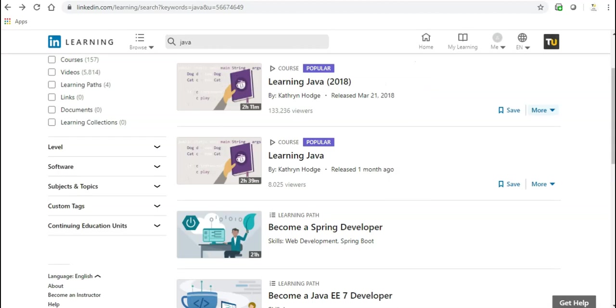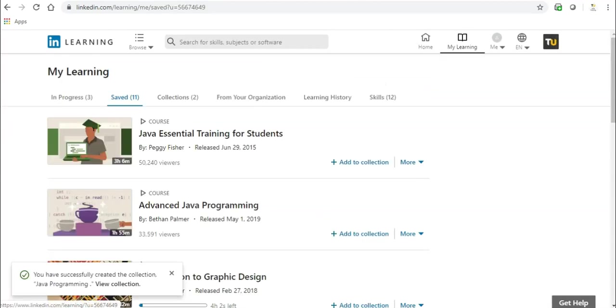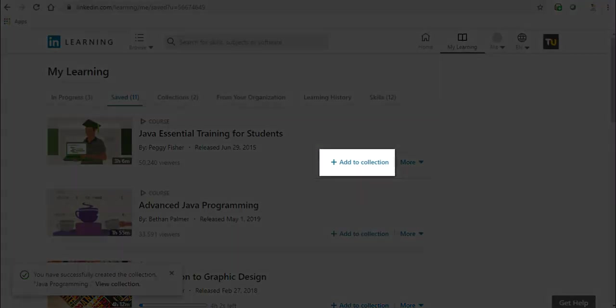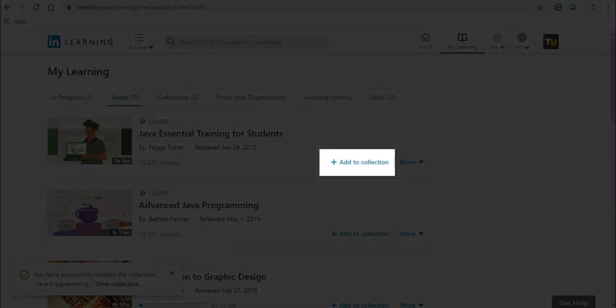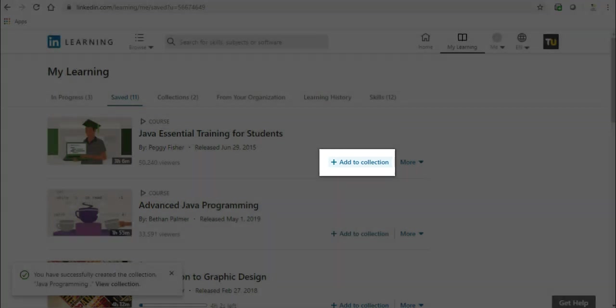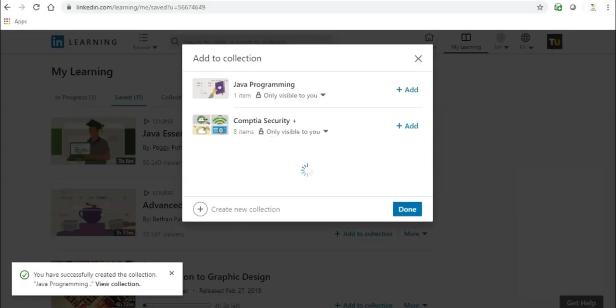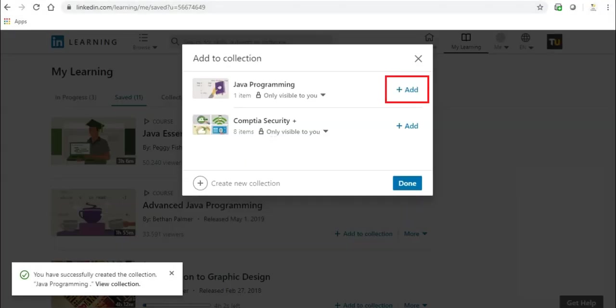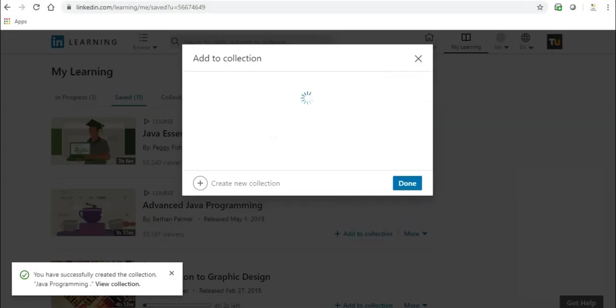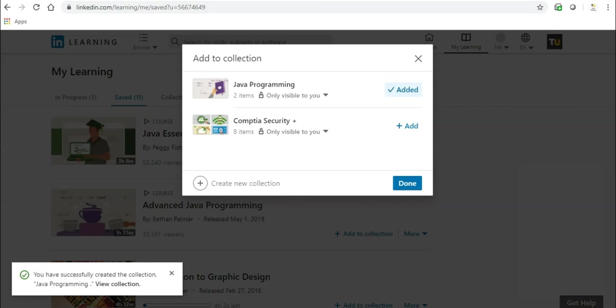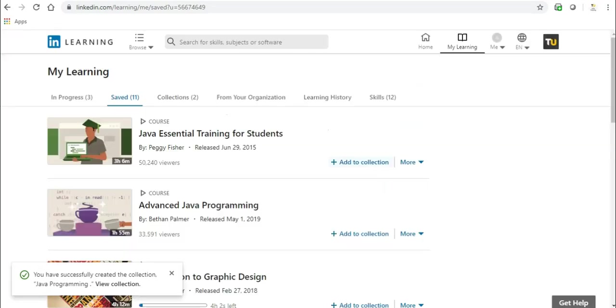You can add a video to more than one collection. You can add videos to a collection from your saved videos. To do so, simply click Add to Collection to the right of the video, then click Add beside each collection you wish to add the video to. Once you're finished, click Done.